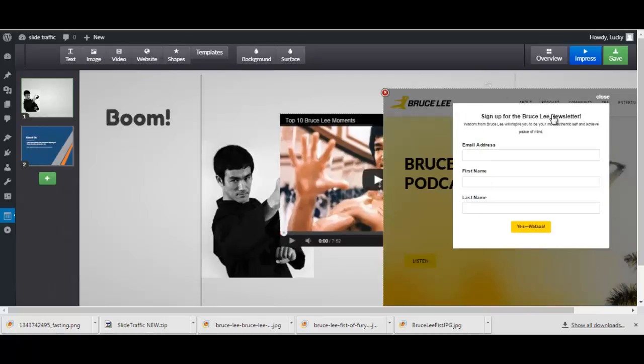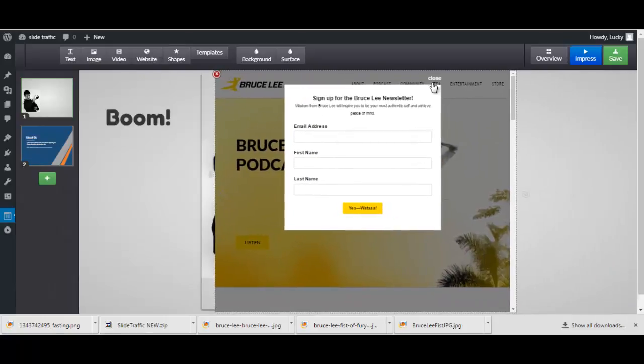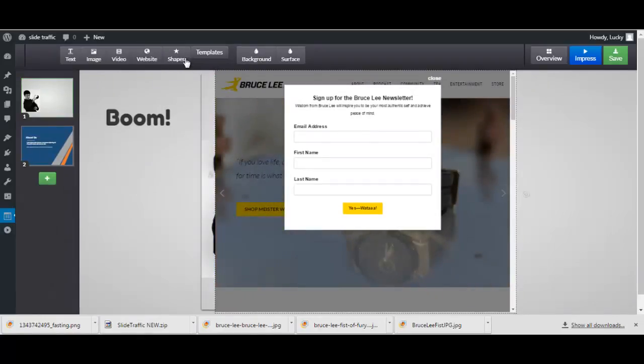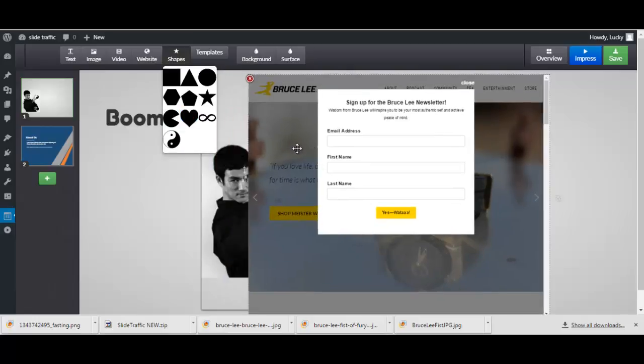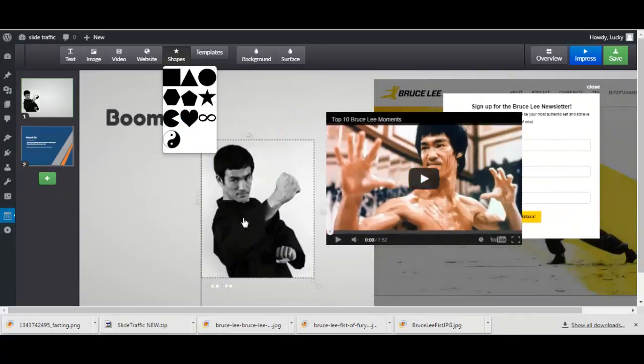It will show the entire website within your slide. You have shapes here if you want to add them like I did right here somewhere, yeah there it is.